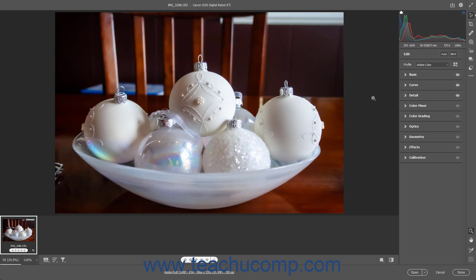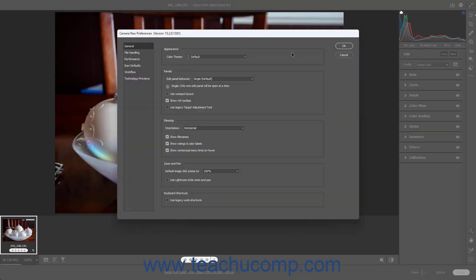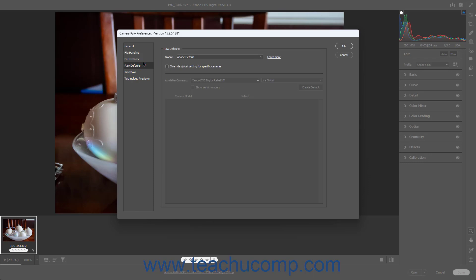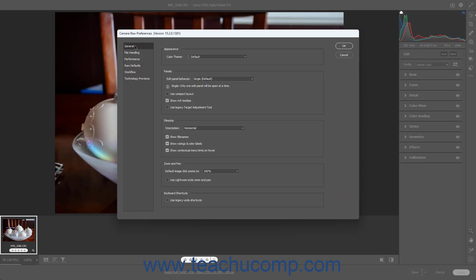To access the Camera Raw Preferences dialog box in Photoshop, click the Open Preferences dialog button towards the upper right corner of the Camera Raw dialog box to open it. The Camera Raw preference categories appear as buttons at the left side of the dialog box, which you can click to specify their individual settings at the right side of the window. To set the General Camera Raw Preferences, click the General button at the left side of the Camera Raw Preferences dialog box.